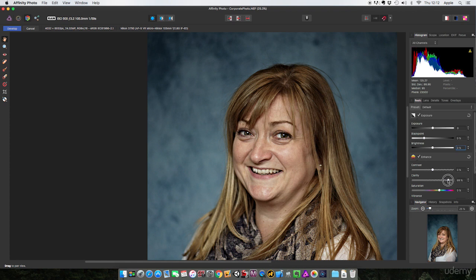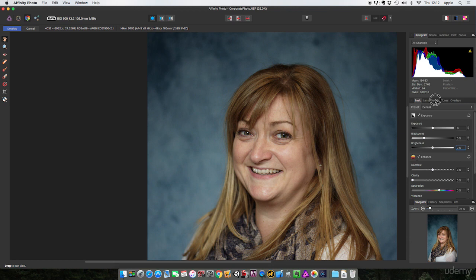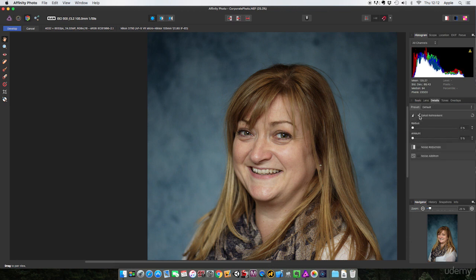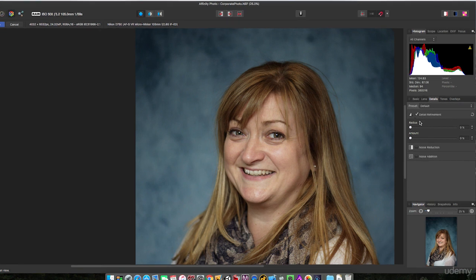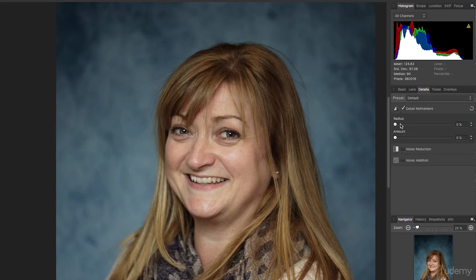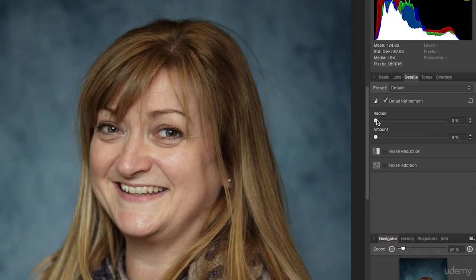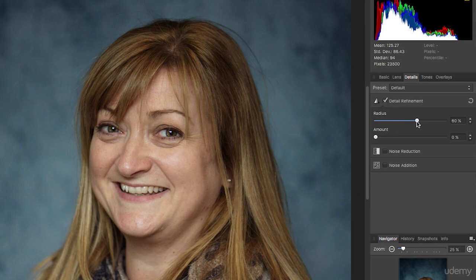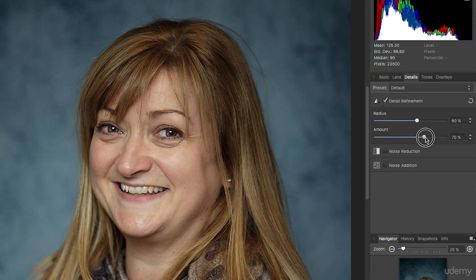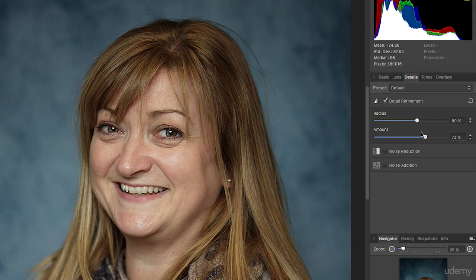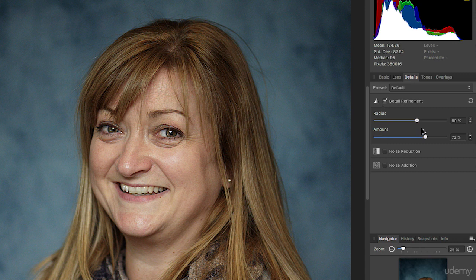But you can use detail refinement, which is sharpen by any other name. Now instead of just having the one slider, you've got two sliders: radius and amount. The way to use these is just crank both of them up to get a very strong effect, and then when you can see the effect, you start dialing it down. Already you can see it is more flattering than clarity for faces.